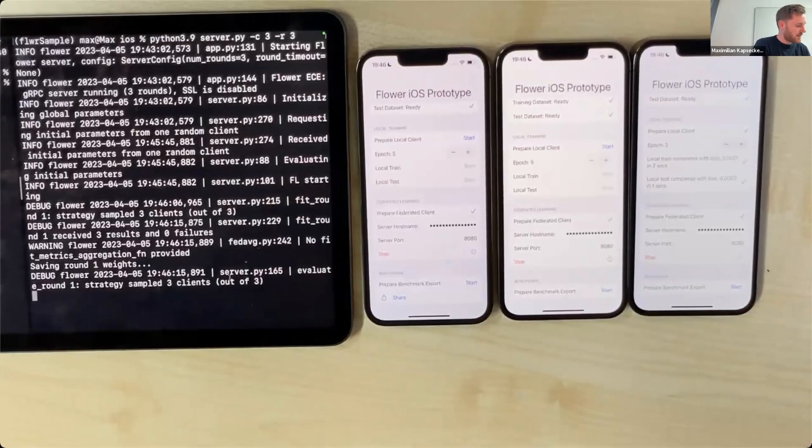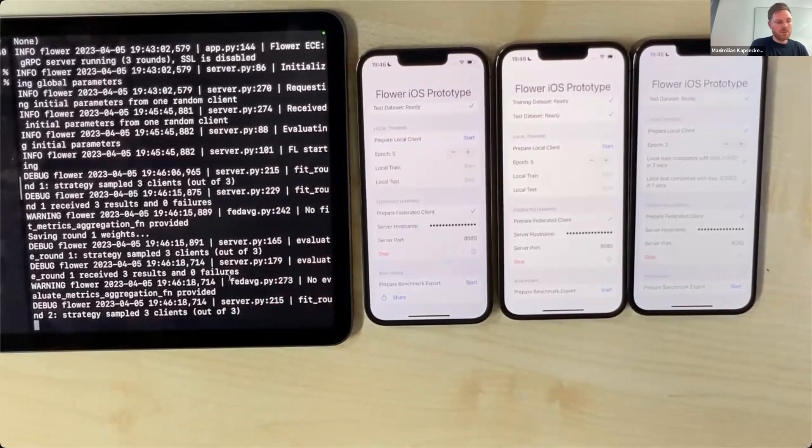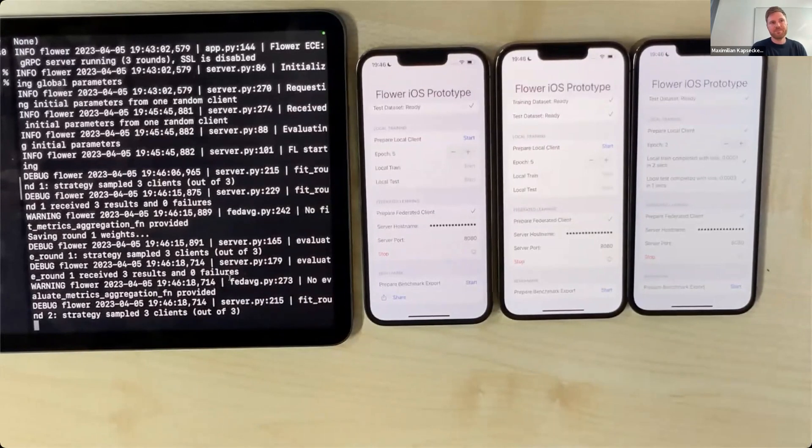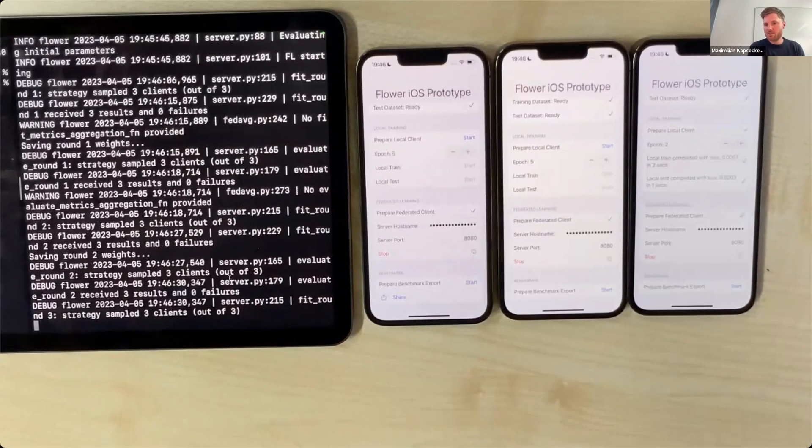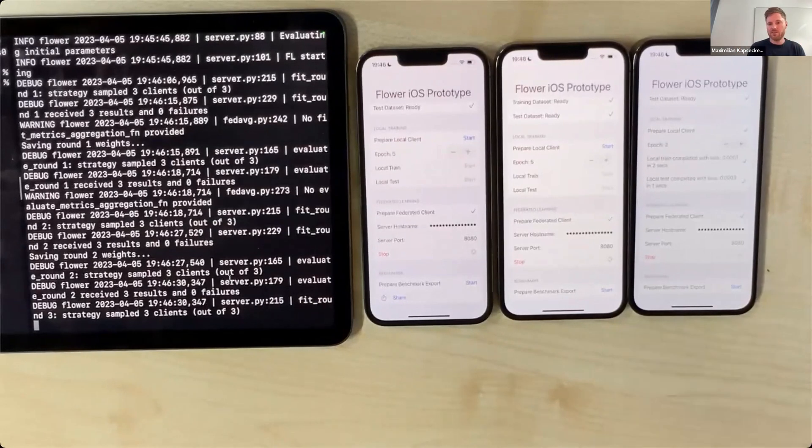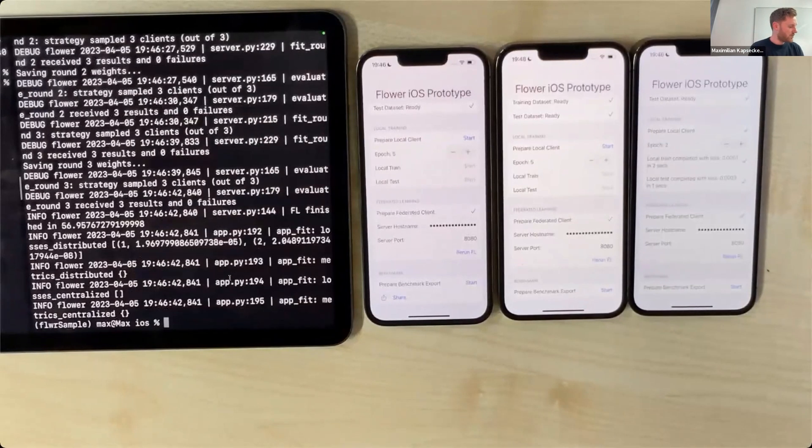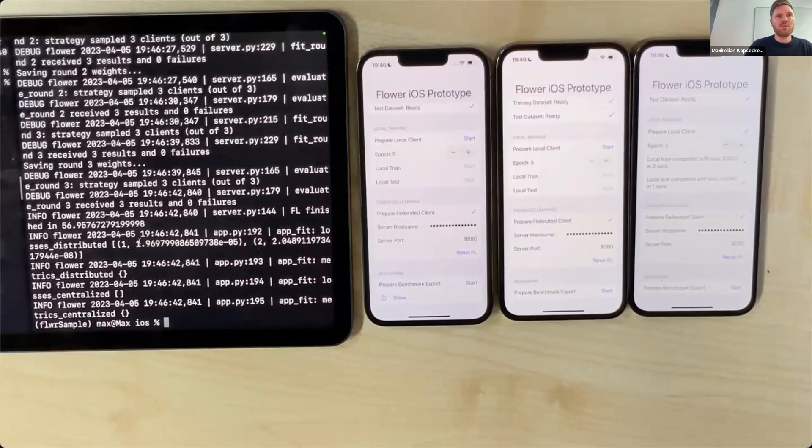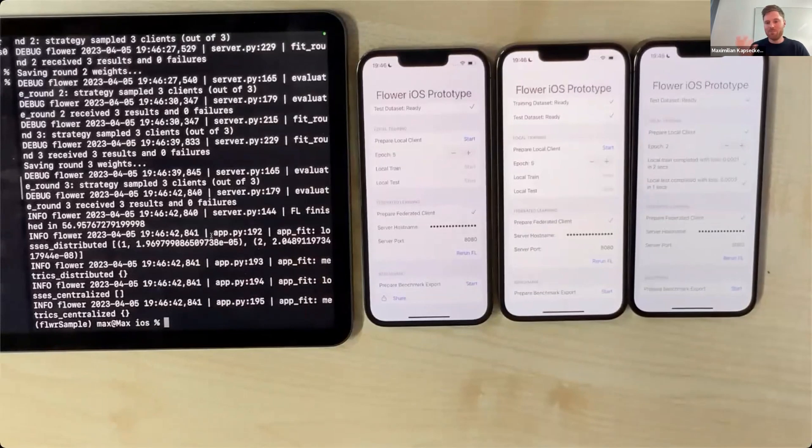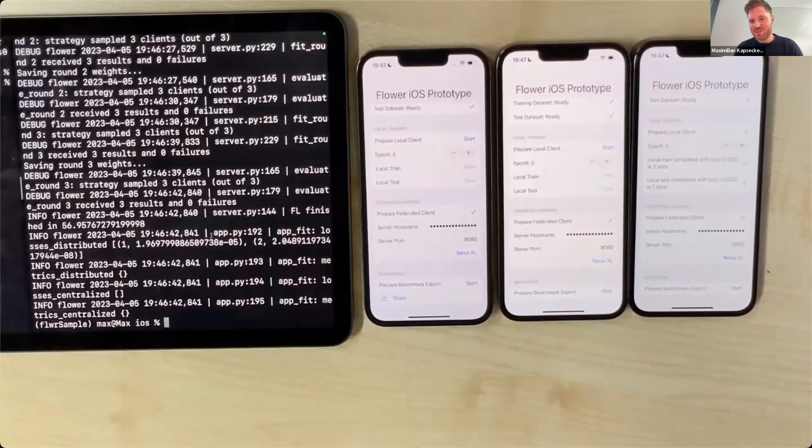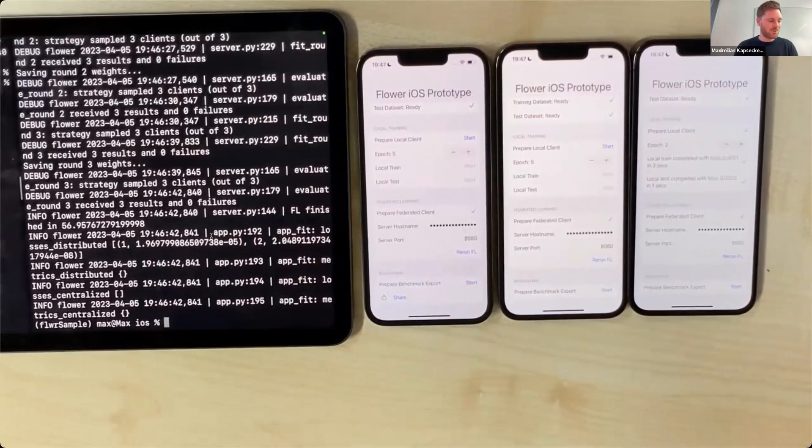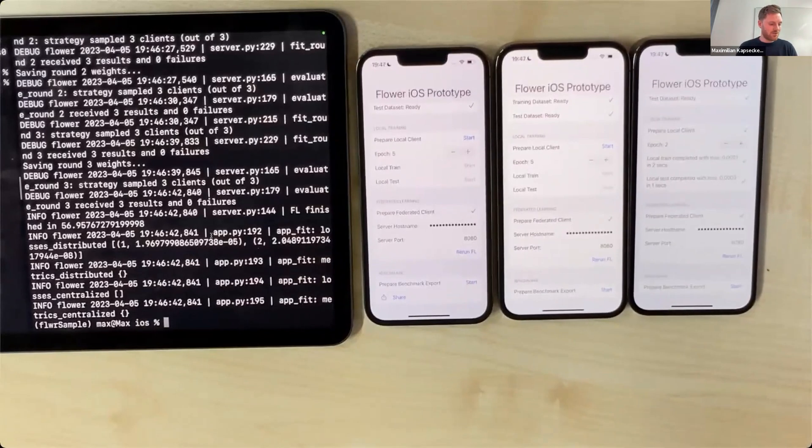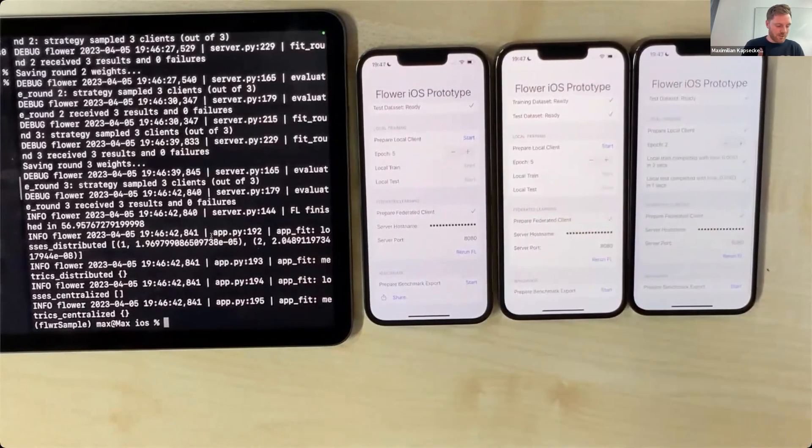Once we also start for the third device, the server starts responding. It says it has sampled three clients out of three and the process starts. The information flow that I've shown previously—sending out the Fit instruction message and receiving the response message—is now started for three rounds. Now it has finished. It returns for the different devices the losses, which are quite low. The network might be quite large for 10,000 images, so we tend to have some overfitting, but accuracy is not the main topic here—just demonstrating that it works.